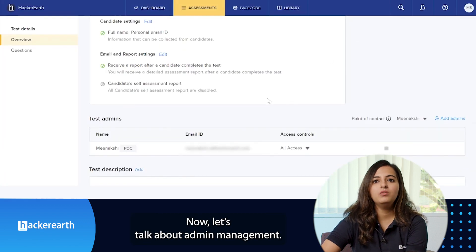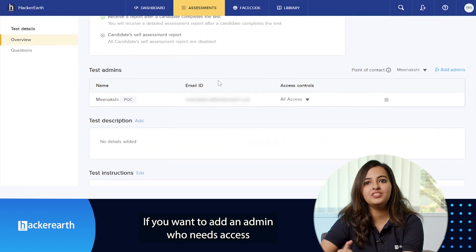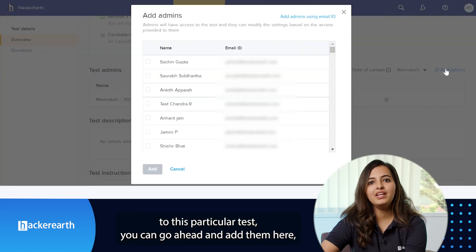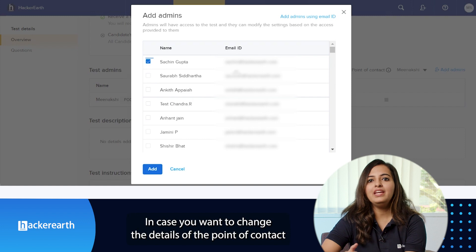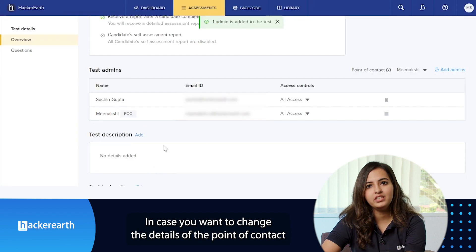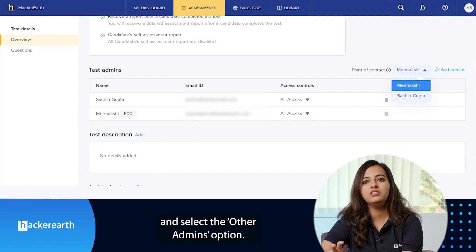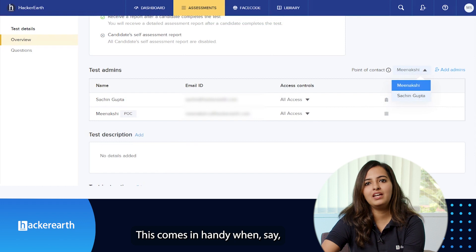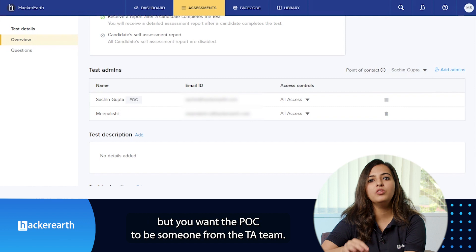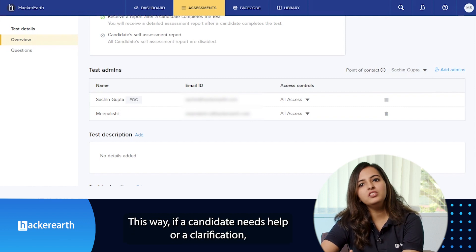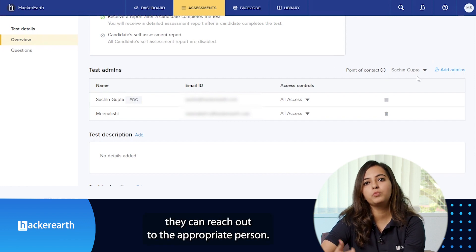Now let's talk about admin management. If you want to add an admin who needs access to that particular test, you can go ahead and add them here from the list of admins who are currently using the platform. In case you want to change the details of the point of contact to another person, you can click on the dropdown and select the other admins option. This comes in handy when someone from the tech team has created a test but you want the POC to be someone from the TA team. This way, if a candidate needs help or clarification, they can reach out to the appropriate person.